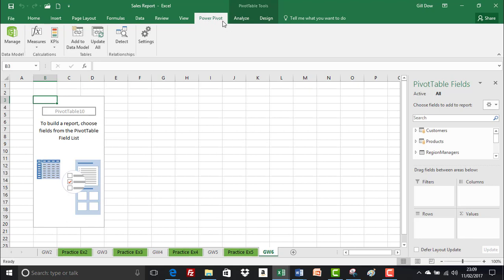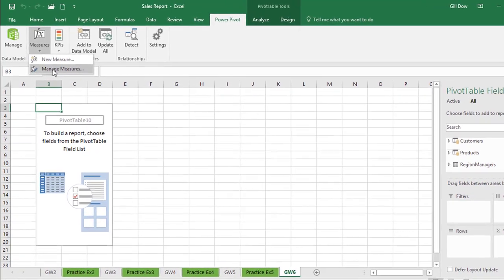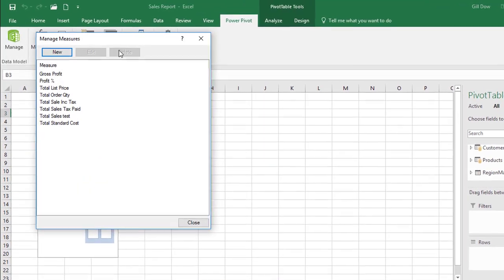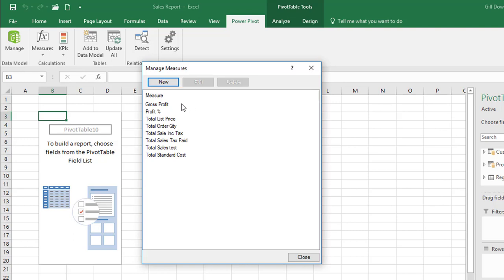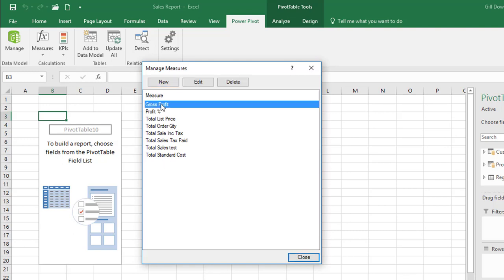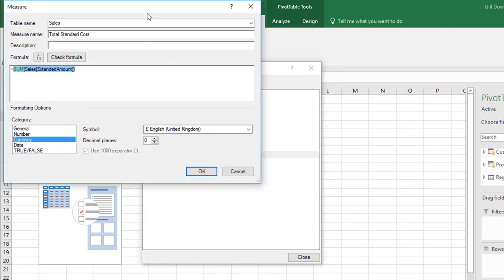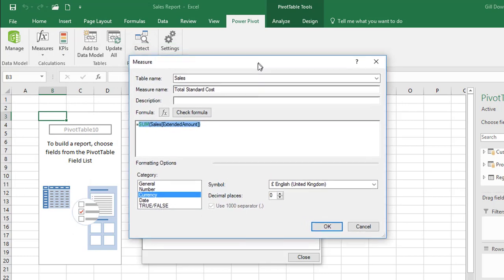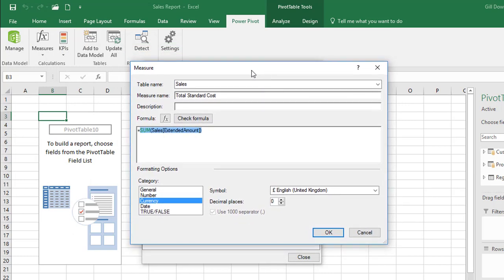From the Power Pivot tab select the measures drop down. We've got two options here new measure or manage measures. I'm going to select manage measures and in the manage measures window you'll see a list of all of the measures that we created in the calculation area. Now selecting any of them activates the edit option or the delete option. Select the total standard cost and we're going to edit that. And here it is guys. Here's the measure editor. I'll just call it editor from now on.